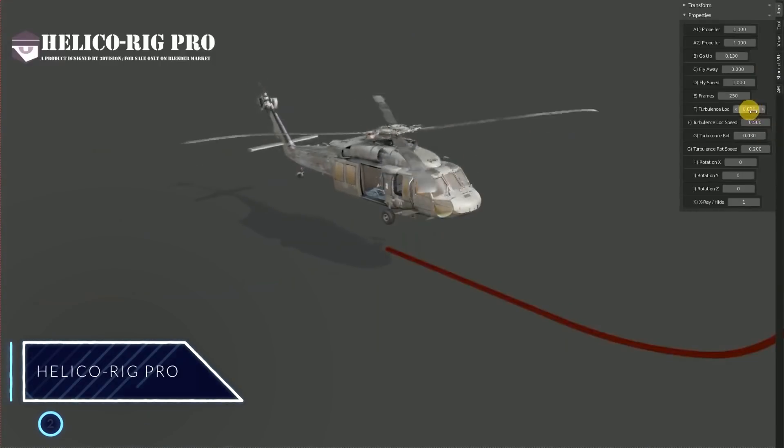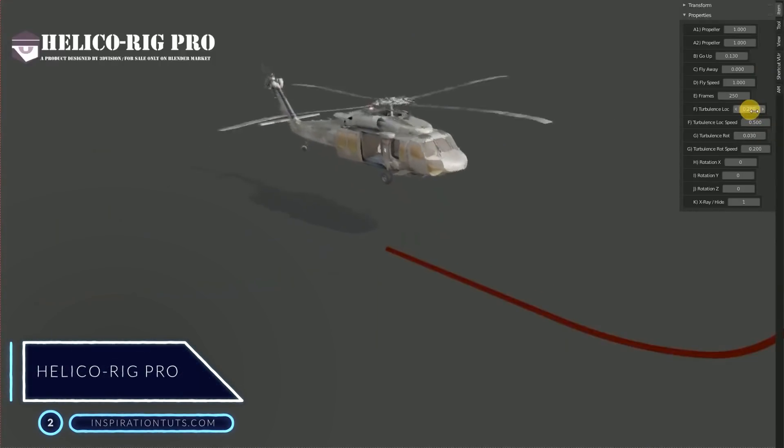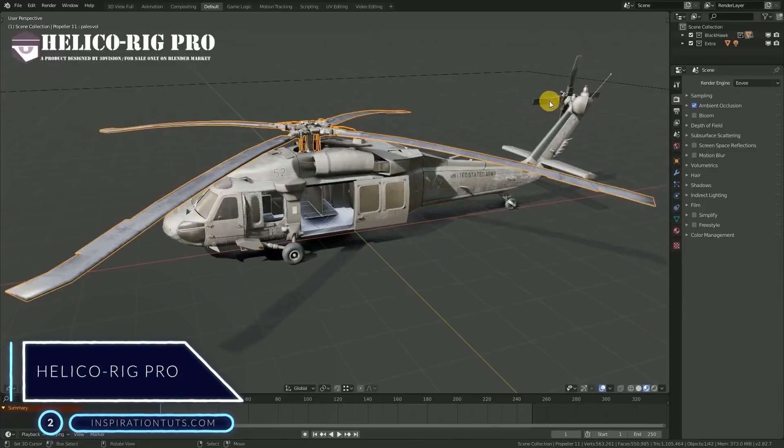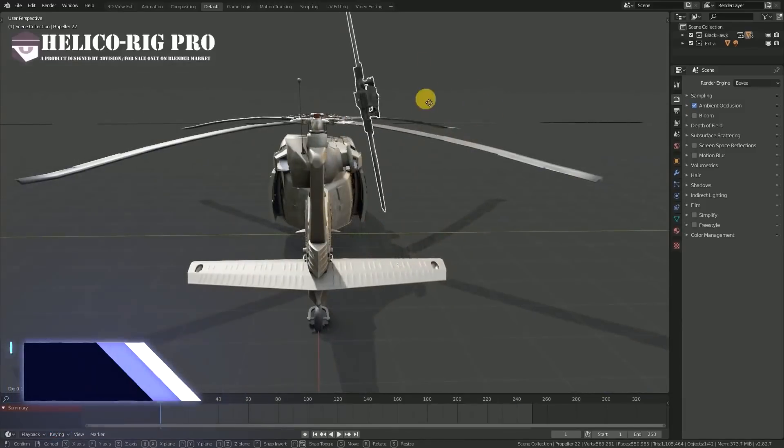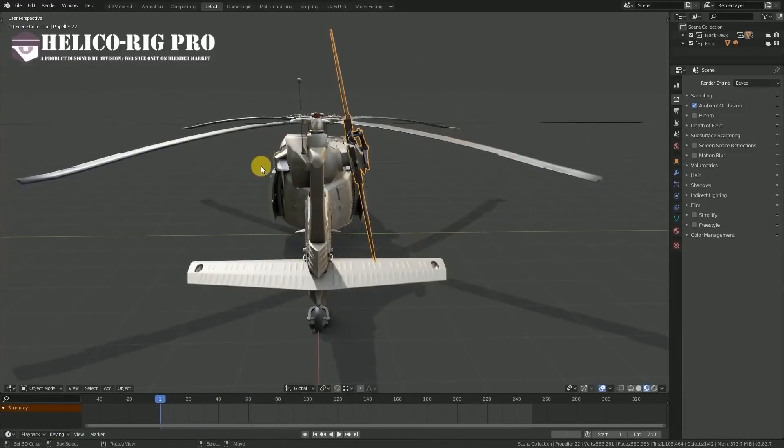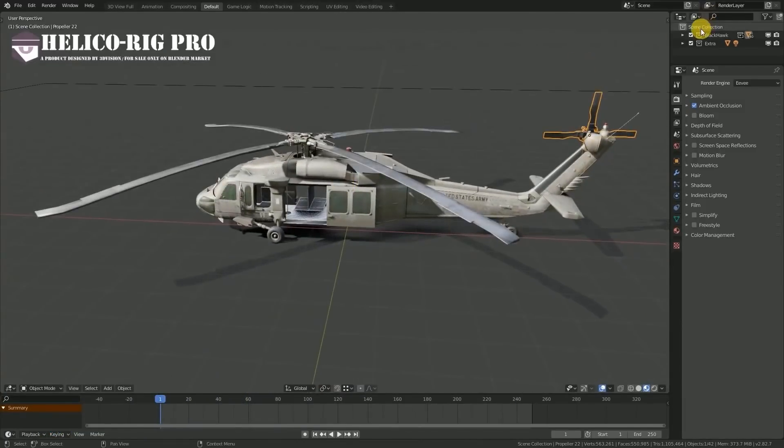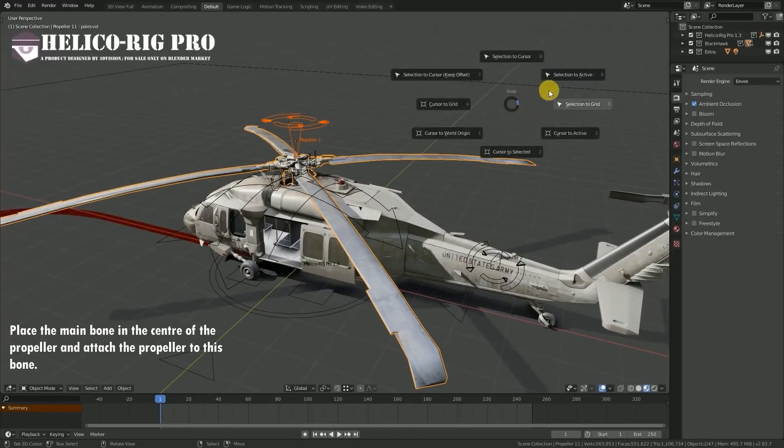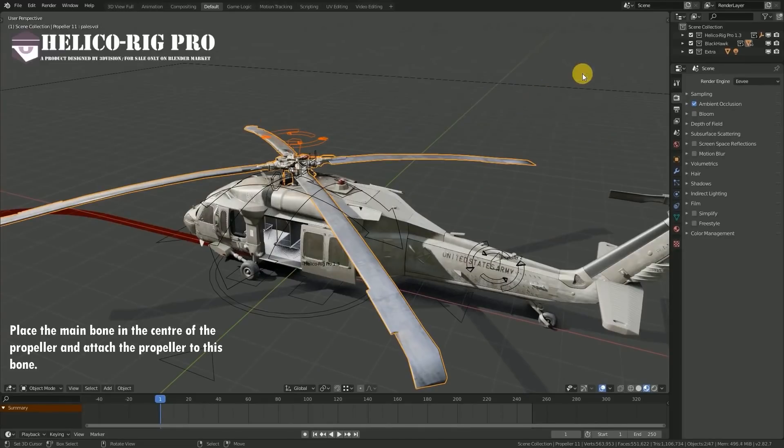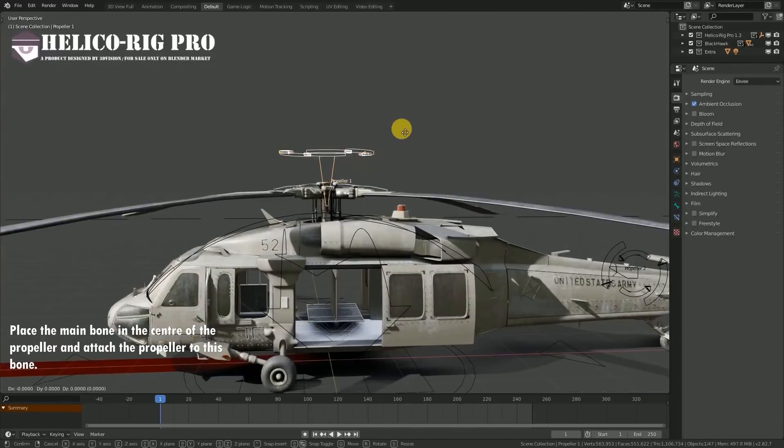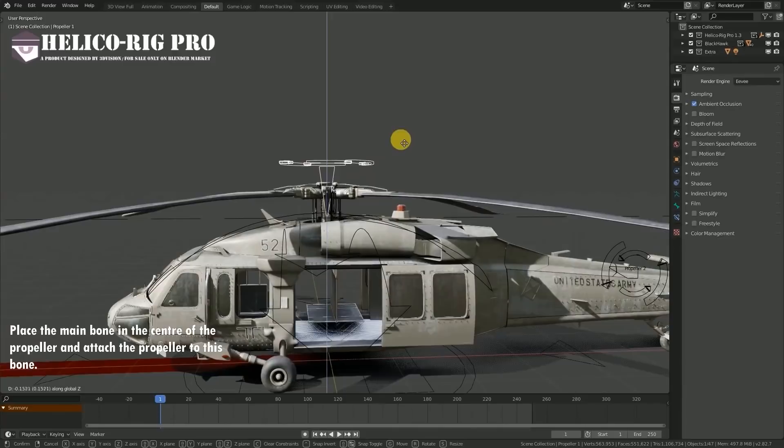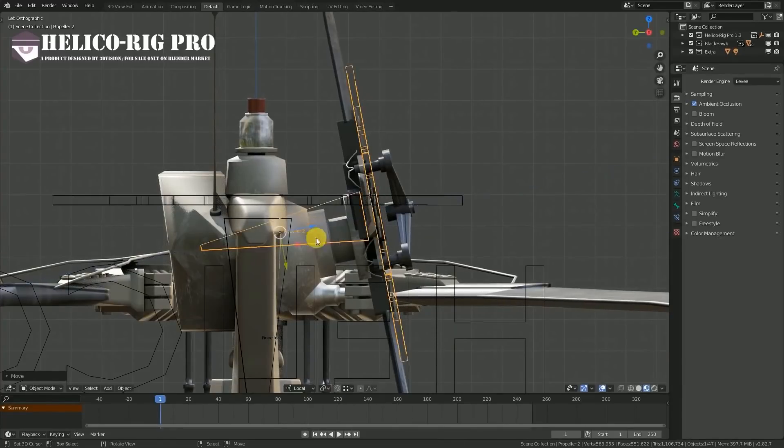Number two, Helico Rig Pro. Helico Rig Pro is a kit that allows you to rig your helicopter in a very short period of time and it is very easy to use and animate. All you have to do is bring that rig that contains several bones and place each one of them at its proper place to be able to use and control their properties correctly.